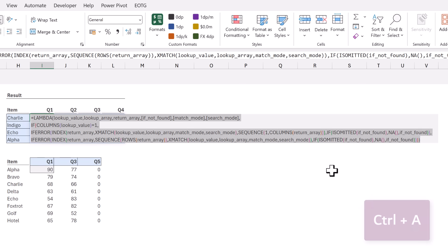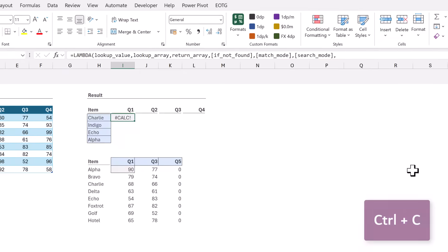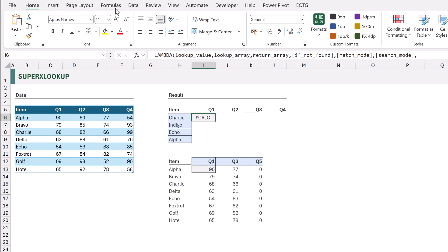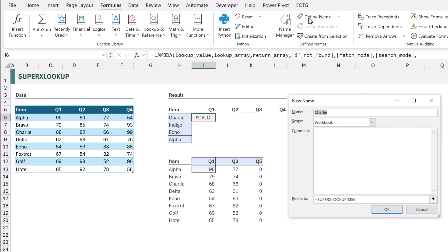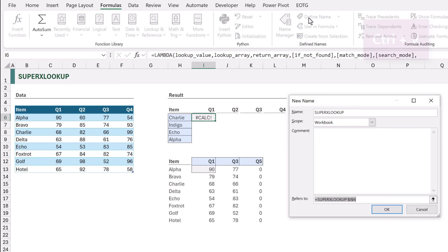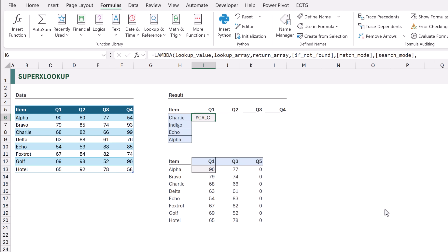I'll select all the code and copy it, then go to the Formulas ribbon and select Define Name. The name of our function is going to be super_xlookup, with workbook scope. We paste the formula into the Refers To box and click OK. Once we do that, super XLOOKUP has been born — that's amazing! Now all we have to do is go and test it out.